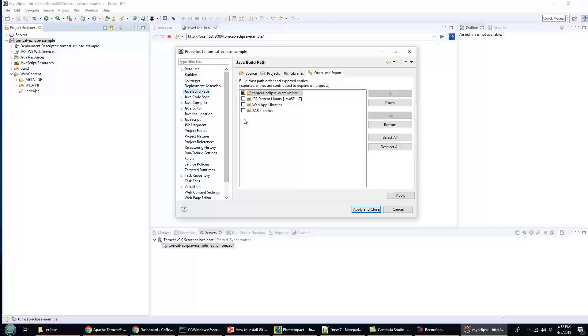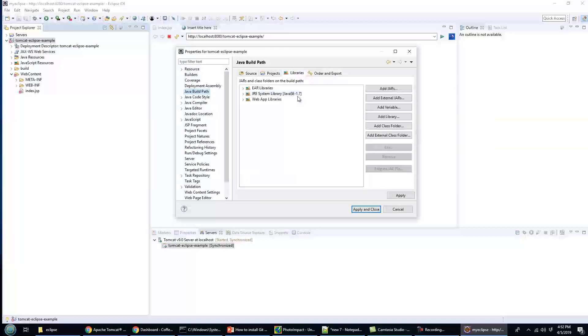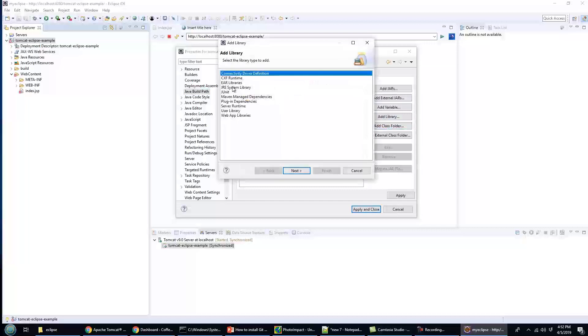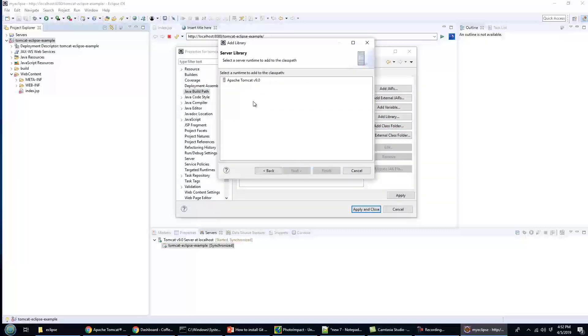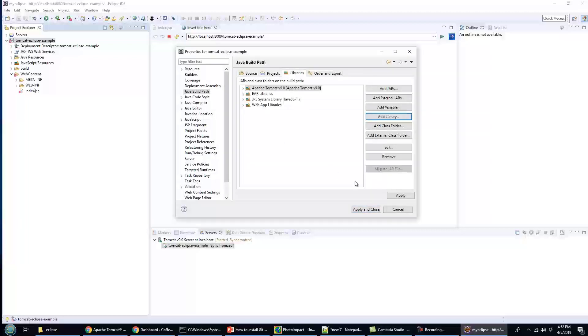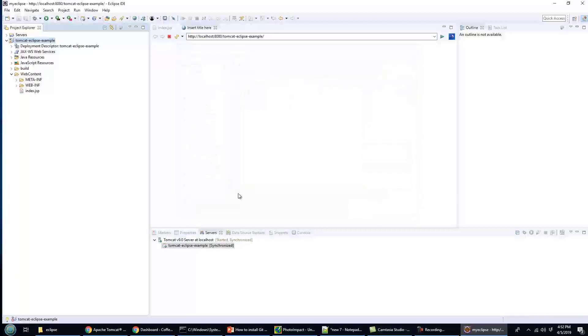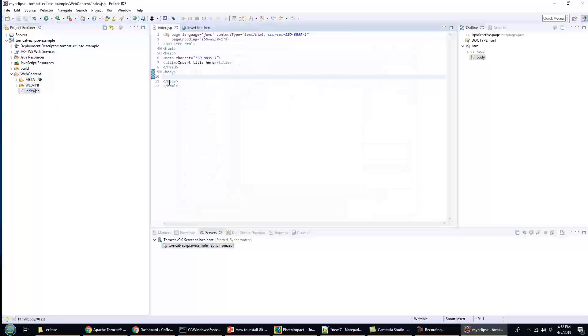I want to add a server runtime, and specifically the Tomcat server runtime. So this is going to make all of the libraries that are associated with Apache Tomcat available to the project. And you notice that once I've done that, all of a sudden the error in index.jsp goes away.